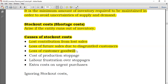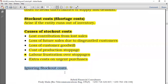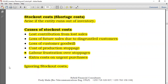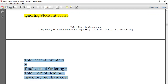Further stock-out costs include the cost of production stoppage and labor frustration over stoppages. There are also extra costs of urgent purchases — if you normally buy a unit at $2 but urgently need it, you might pay $3, implying an extra cost of $1 per unit. Stock-out costs are often ignored in introductory studies, so total cost of inventory equals total cost of ordering plus total cost of holding plus inventory purchase cost.